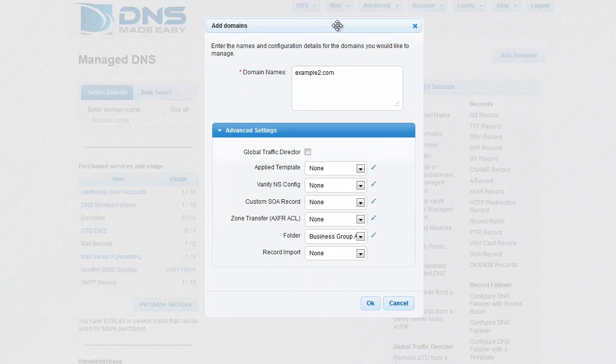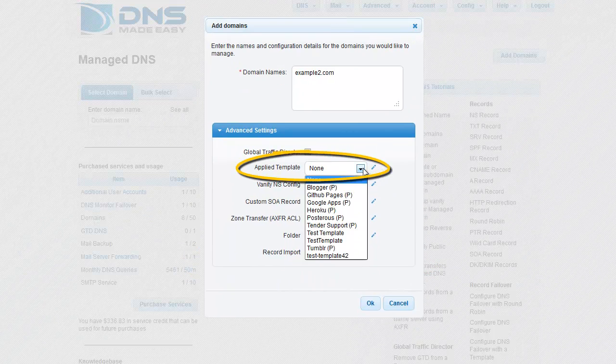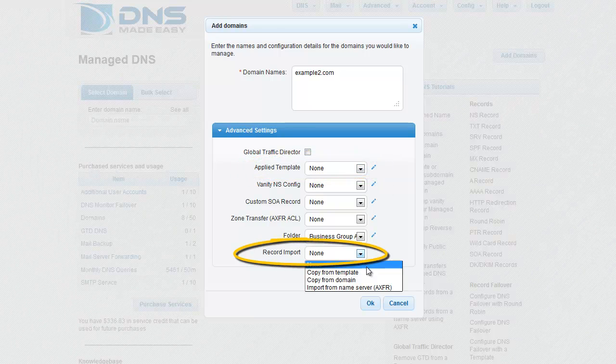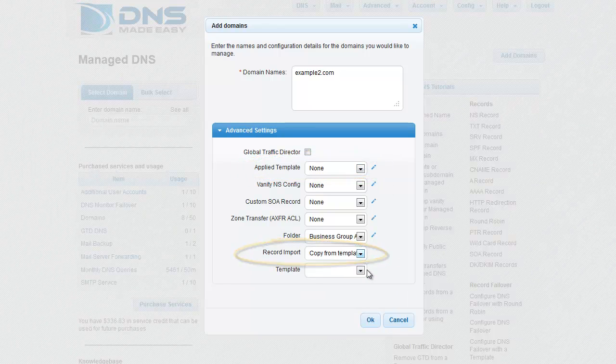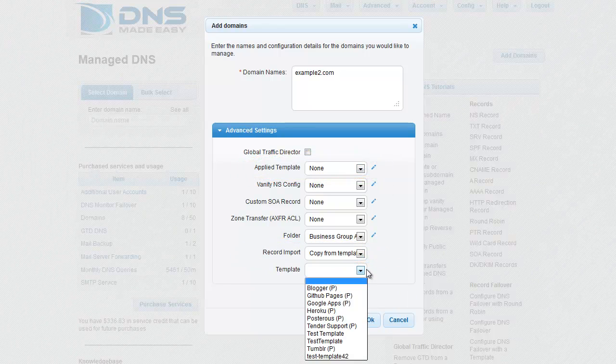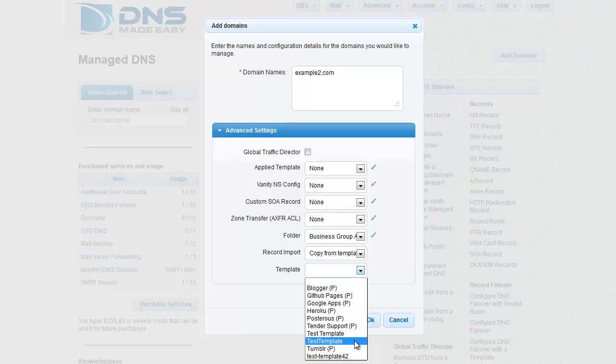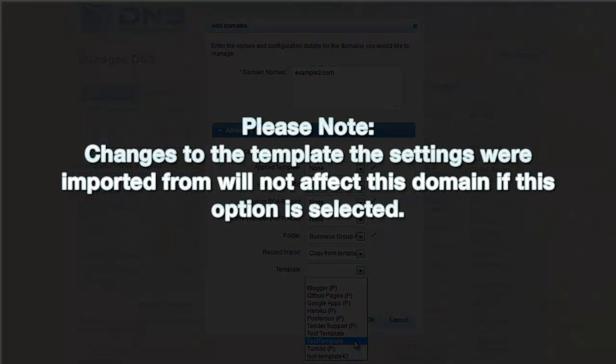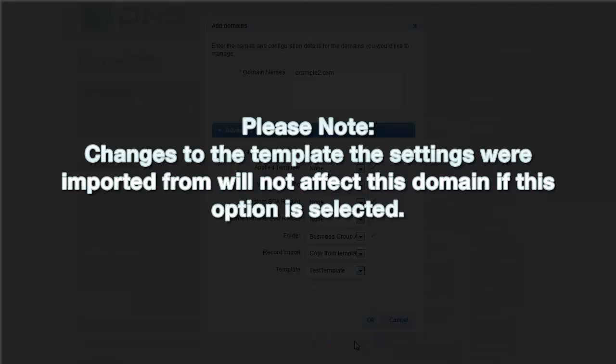You can either apply a template that is already affecting a number of domains, or you can choose to import the records from the template. Importing records gives you a one-time copy of all the records within that template. Please note, changes to the template the settings were imported from will not affect this domain if this option is selected.